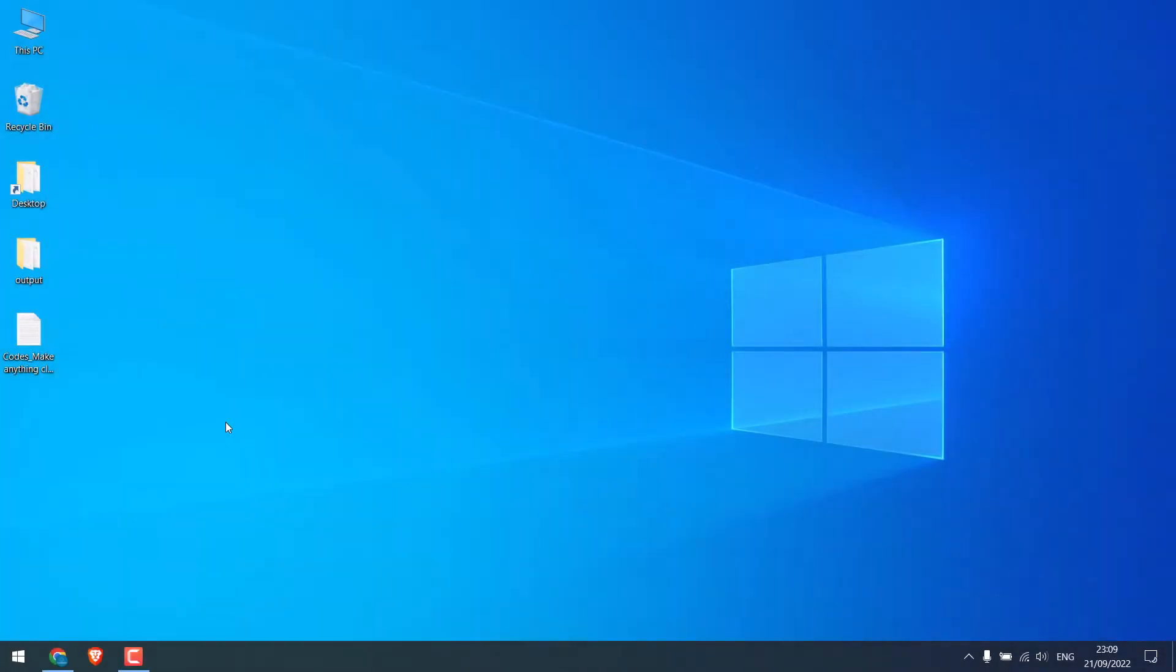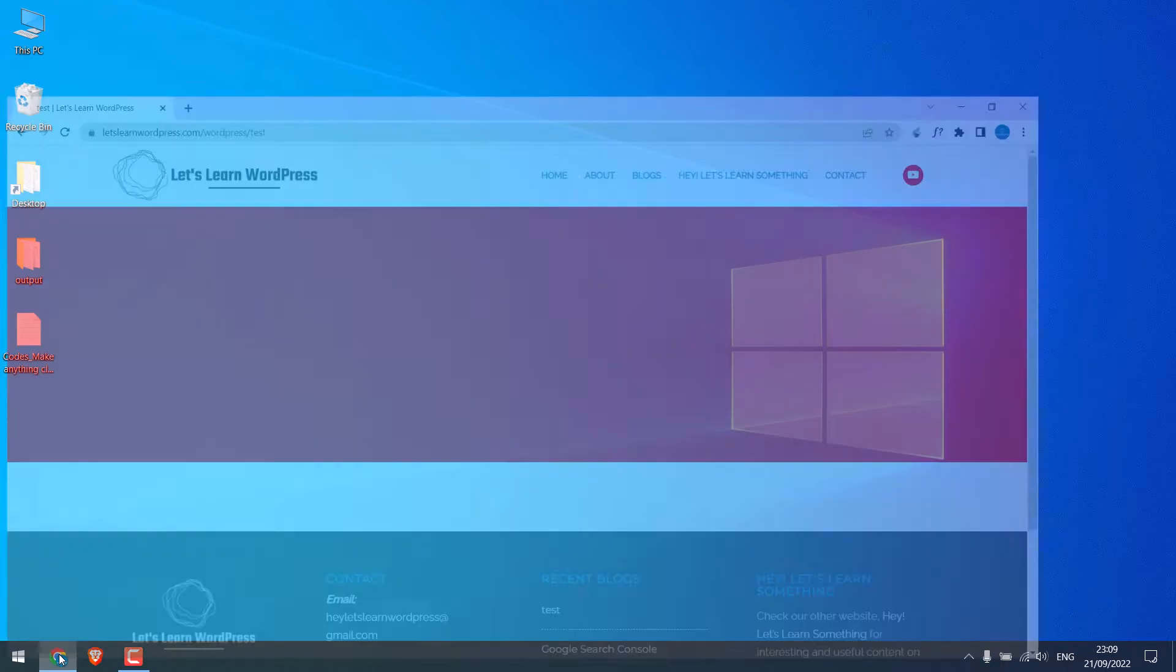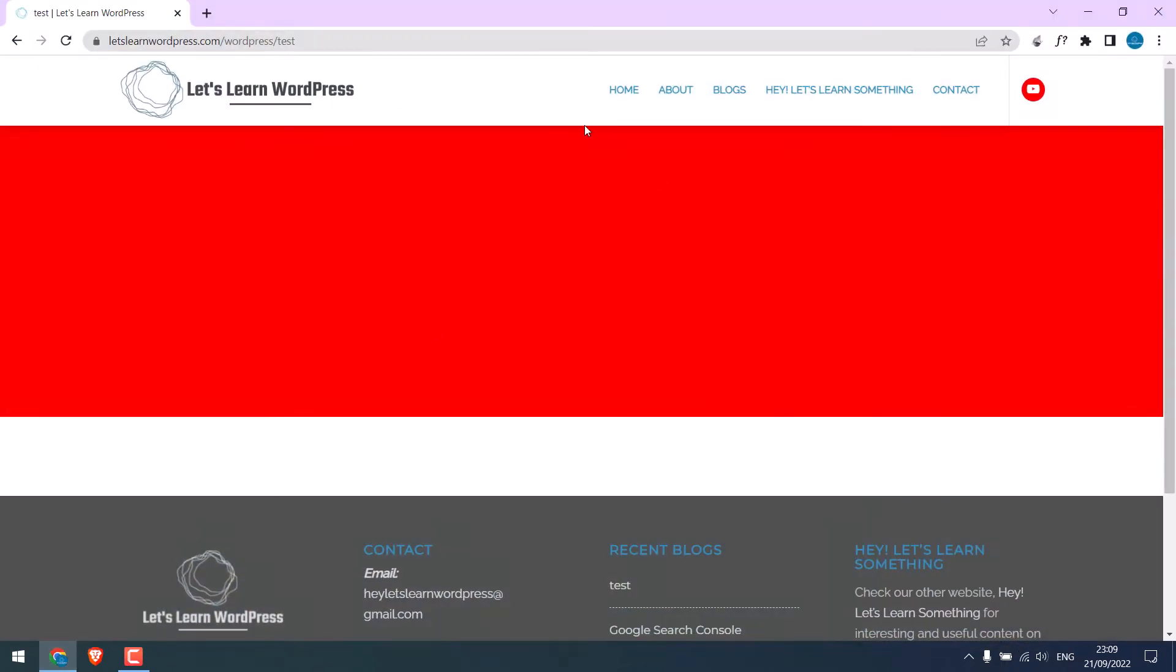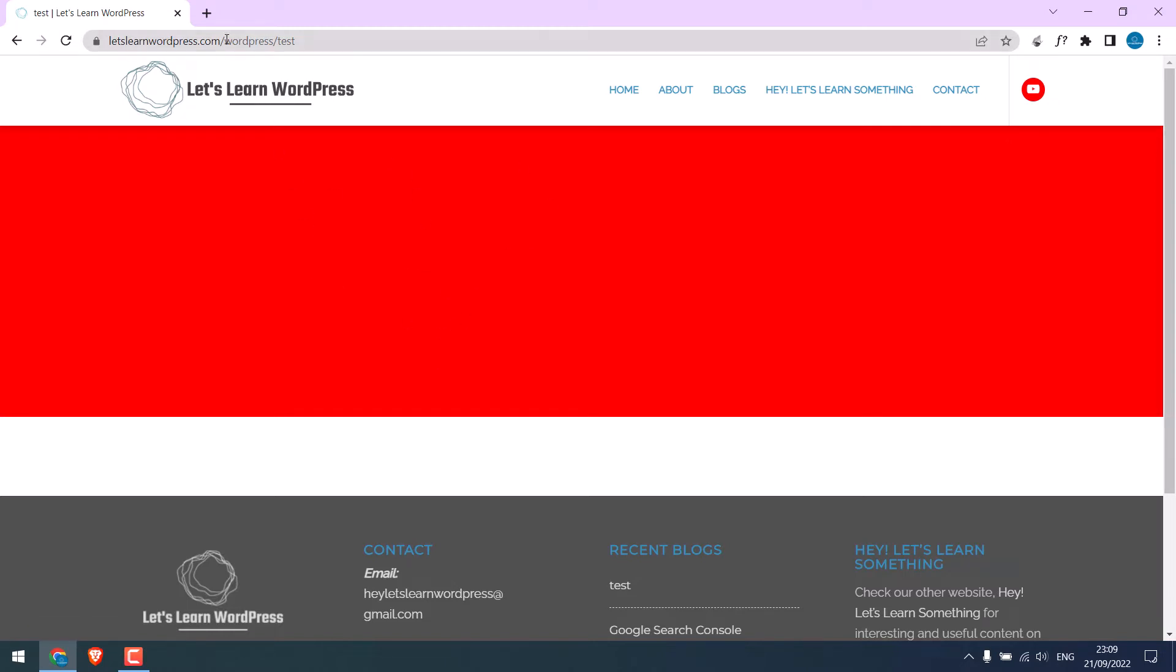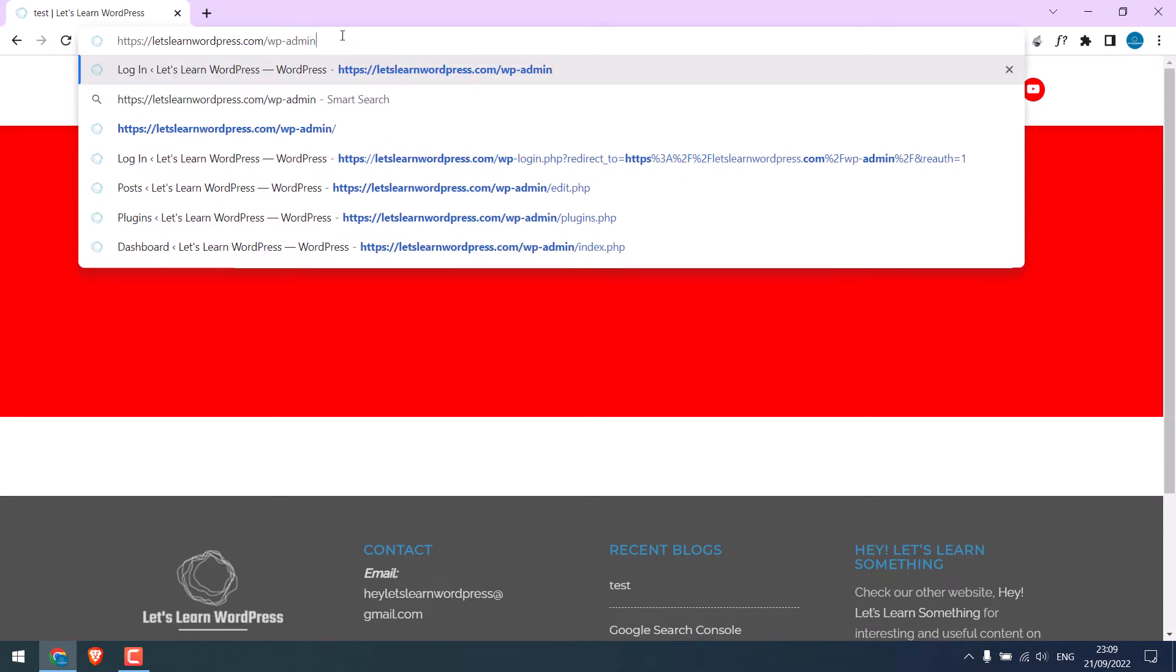So, for this tutorial, we have created this dummy page and we will make this whole red element clickable. As you can see, at this moment, it is not clickable. So, to make it clickable, let's login to our WordPress dashboard wp-admin.